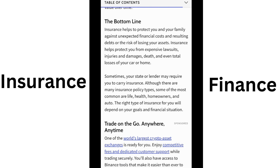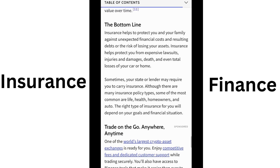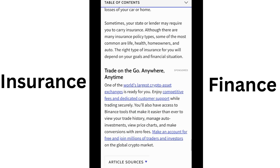Insurance covers losses from accidents, injury, property damage, house loan insurance, and more. Insurance is a contract where an agent helps handle losses based on the individual's specific conditions.